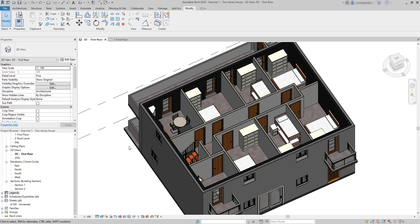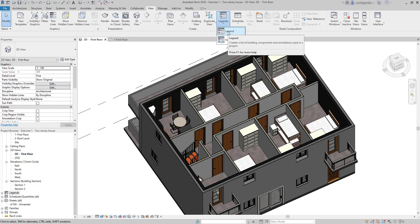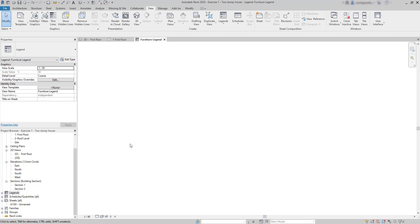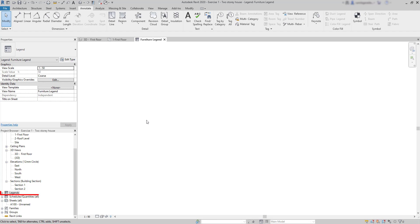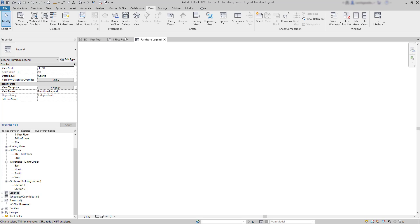In the View tab there is an option to insert the legend. Let's click on Legend here, then choose a name for our legend. It can be Furniture Legend, for example. The scale we set 1 per 50 in order to match the one in the floor plan. Click on OK and the new view has opened. You can find it also in the Legends group in the project browser, and there were already a couple of legends by default that came in the template.